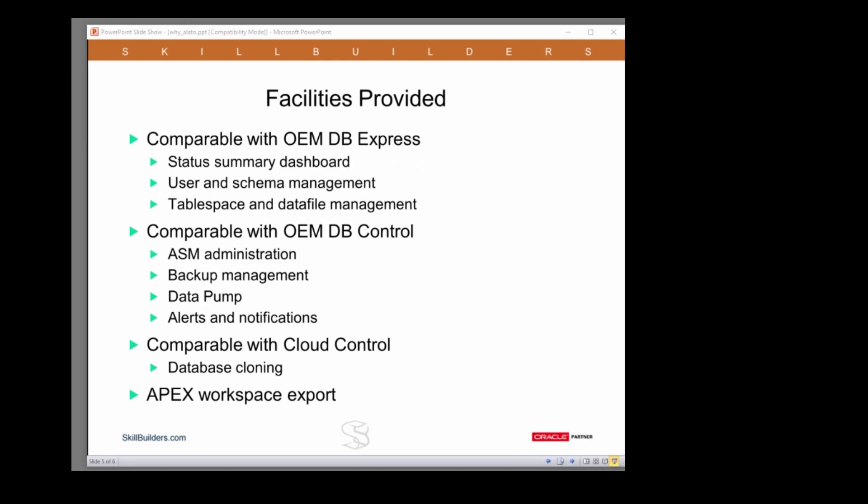Now, what facilities does Alato actually offer? We've tried to make it comparable with Database Express in terms of a database summary dashboard which I'll show you in a second, and ability to manage users and schemas, creating users, reorganizing objects, and of course, tablespace and data file management.